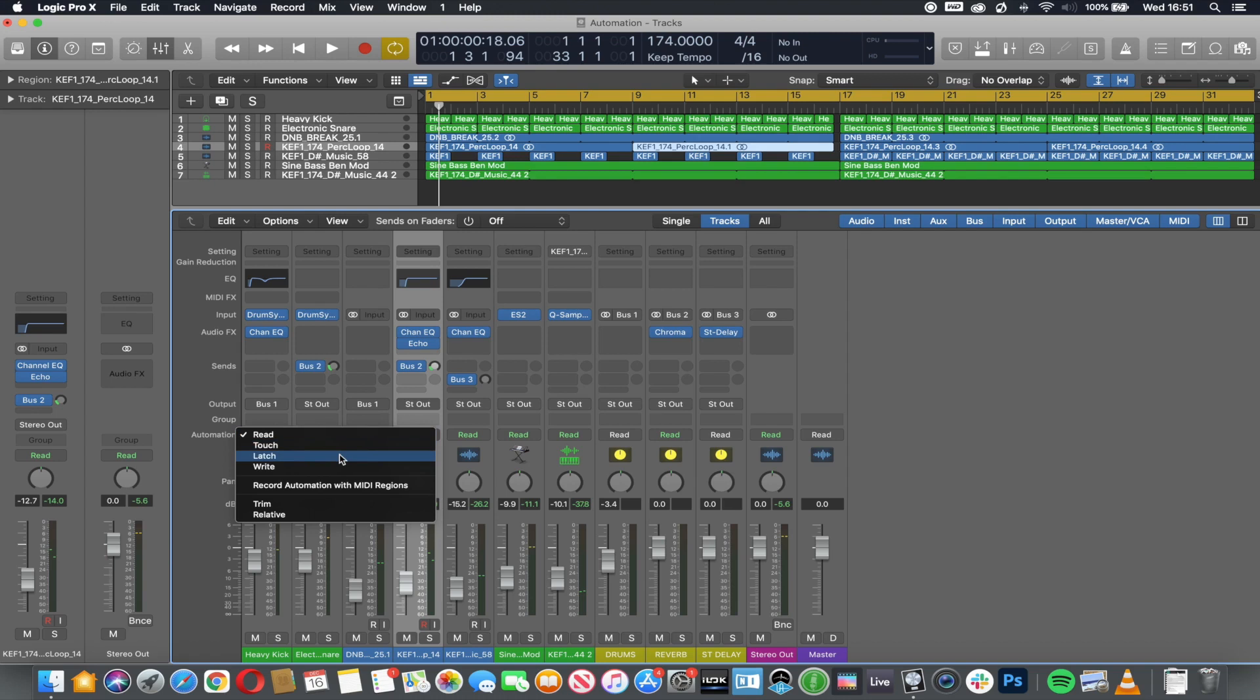Latch—this records changes that you make on a track and records that line onto the automation lane. When you let go of your parameter, it will remain.